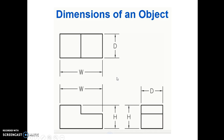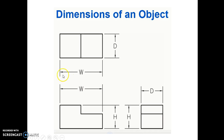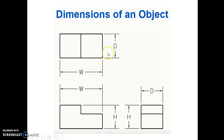Now let us see how the dimensions of an object are seen in the front view, top view, and the side view of an object. We see that the width of the object is seen in the front view as well as the top view. The height of the object is seen in the front view as well as the side view, and the depth of the object is seen in the side view as well as the top view.